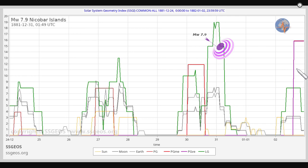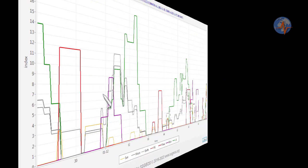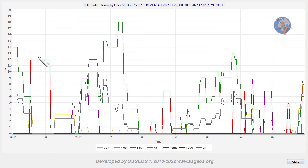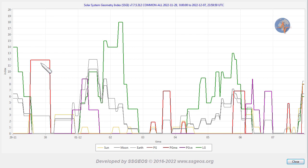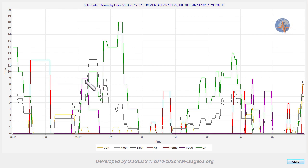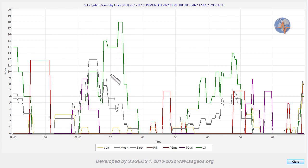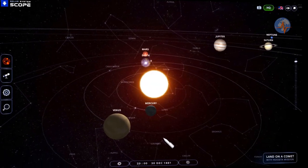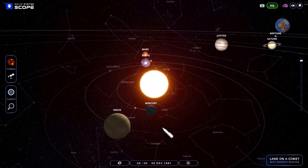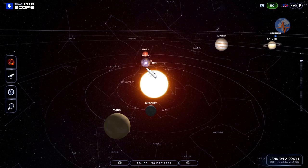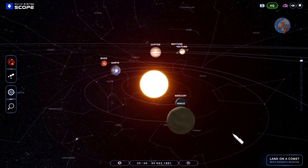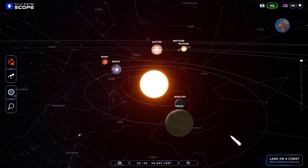We also see critical planetary geometry with Venus on the 2nd of January 1882. If we compare this to the current situation, we have the critical planetary geometry of Mercury—that's the conjunction with Mercury, Earth, and Mars later today—then we have critical planetary geometry involving Venus immediately followed by a high lunar peak. So let's compare these planetary configurations.